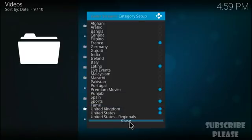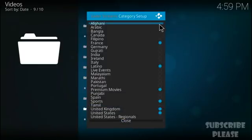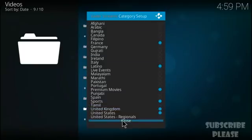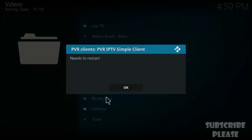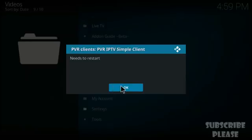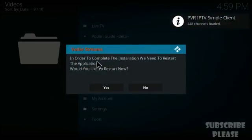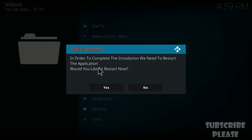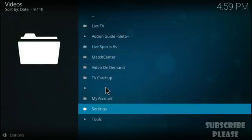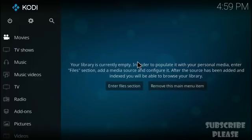Once you select your sections and close, Kodi will suggest restarting to apply the new settings. Click Yes. If Kodi doesn't restart automatically, force-close it and reopen it.